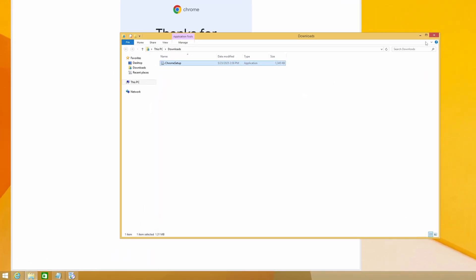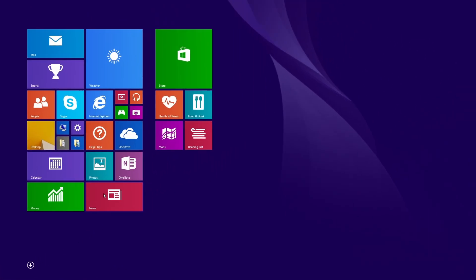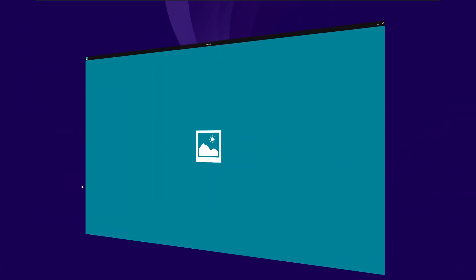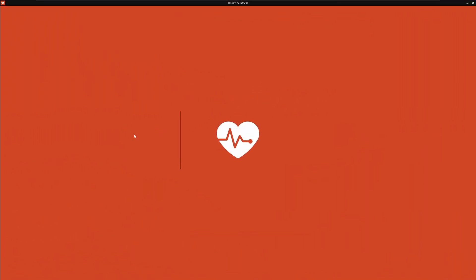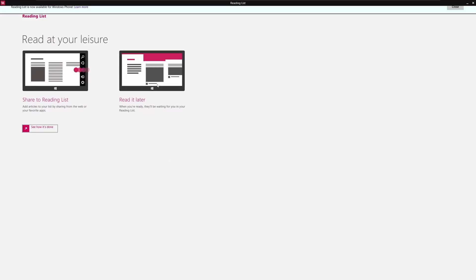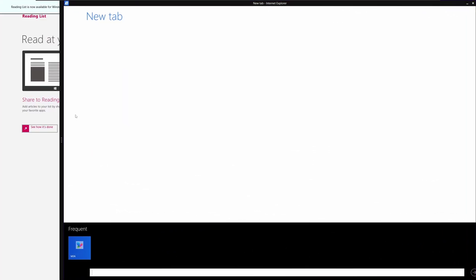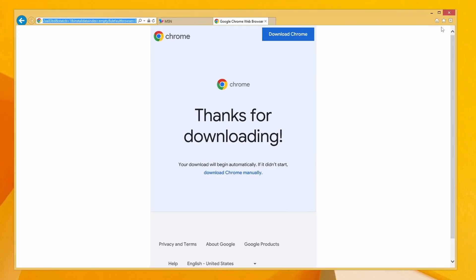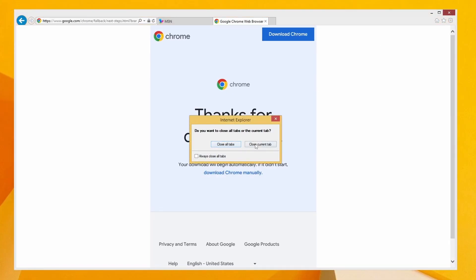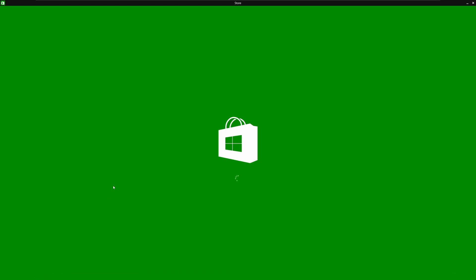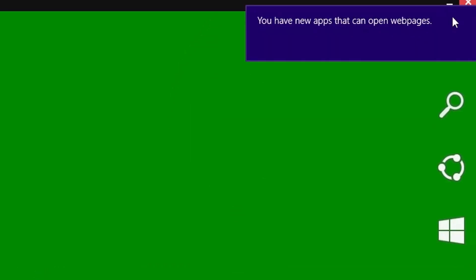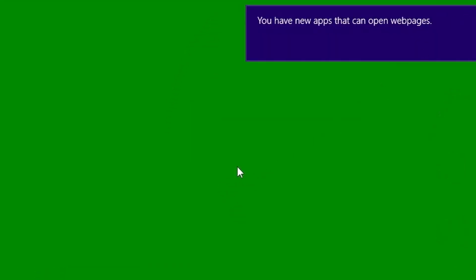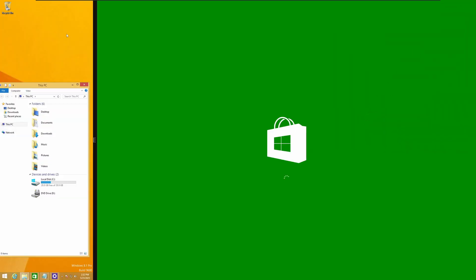So while it's downloading we're going to have a look at the other apps. Photos. There are no pictures. Health and fitness. Doesn't look like it works anymore. Reading list. See how it's done. Sorry. Page not found. Okay. And we're going to close Internet Explorer and never open it again. Let's open the Microsoft Store. This doesn't seem to work anymore.